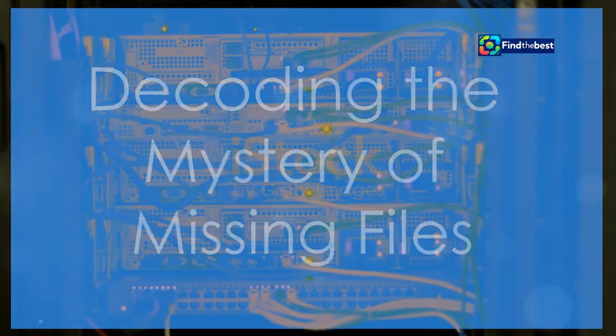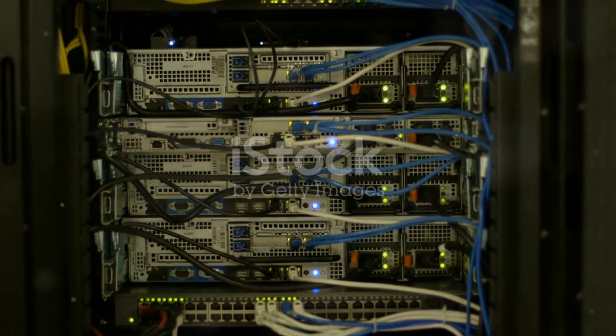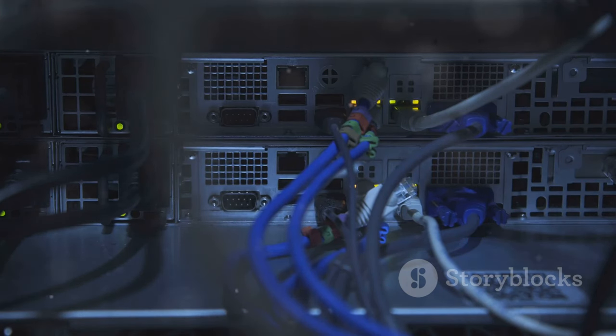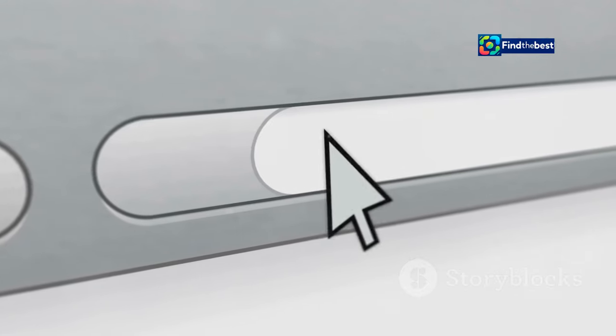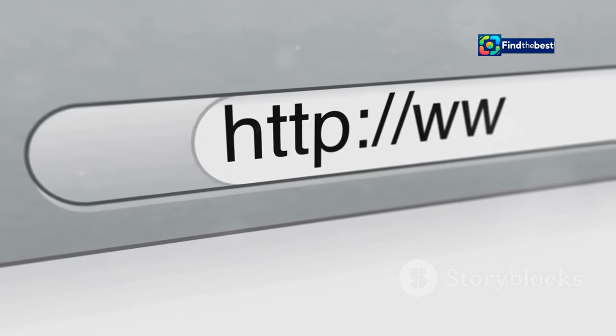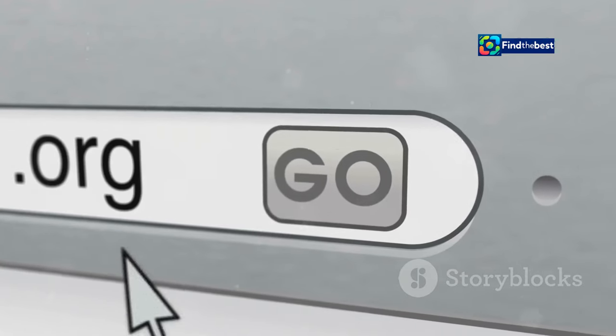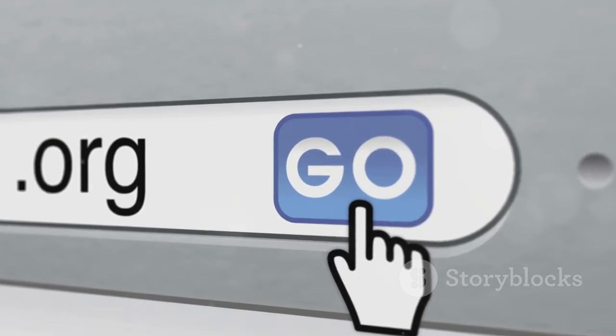At its core, the Internet is a vast network of interconnected computers, each hosting pieces of the digital puzzle we call the web. When you type in a web address or click a link, your browser sends a request to a server, asking it to locate and deliver the requested file.